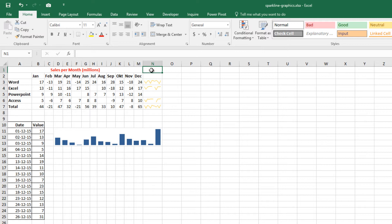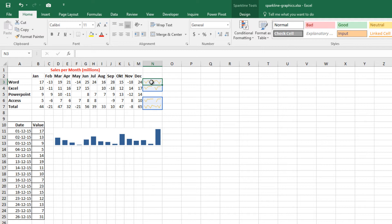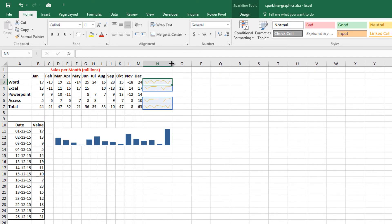When you activate a cell that contains a Sparkline, Excel displays Sparkline Tools and specifically the Design tab. From the Design tab, you can make whatever changes you want. When you change the width or height of a cell that contains a Sparkline, the Sparkline adjusts accordingly.